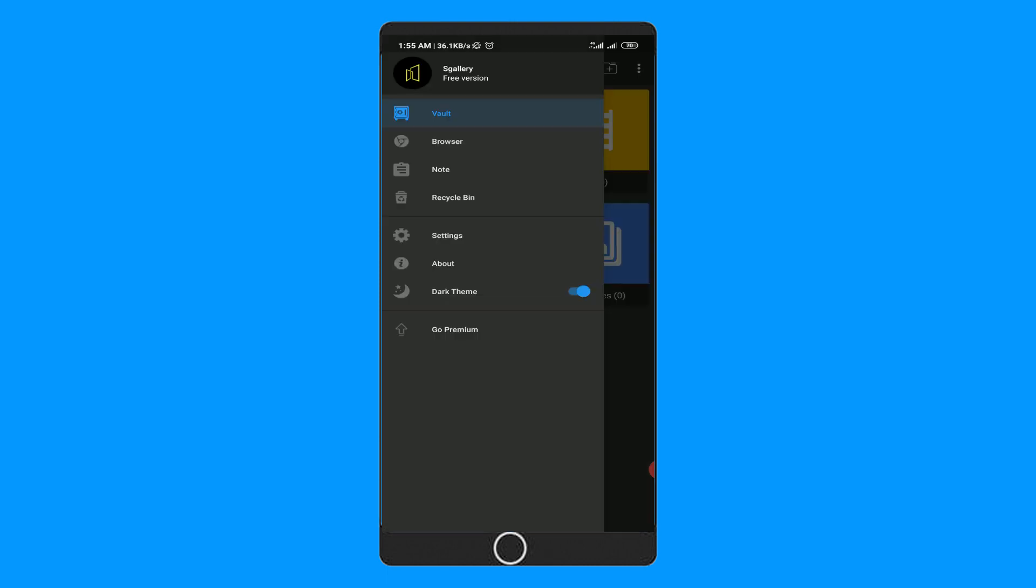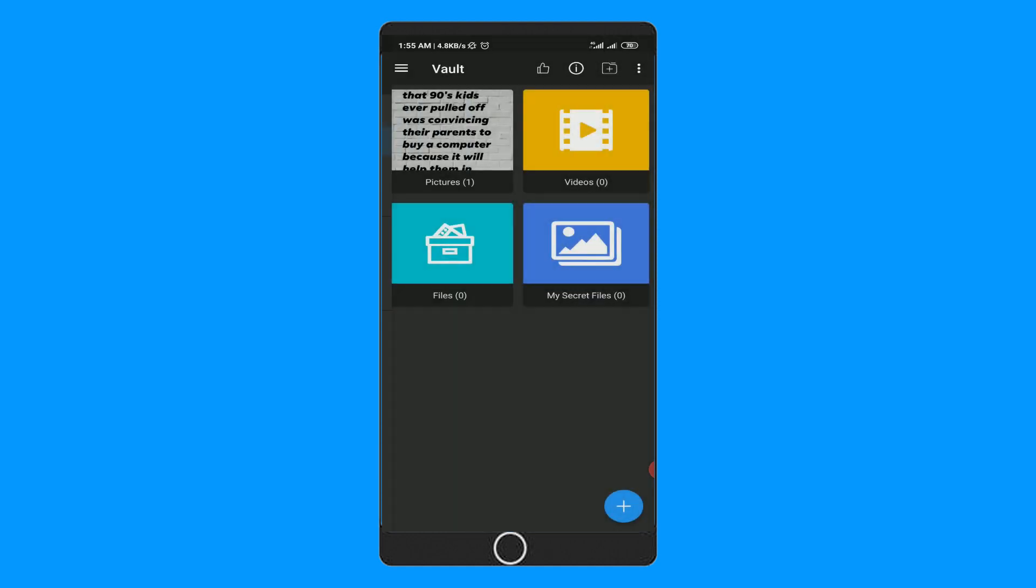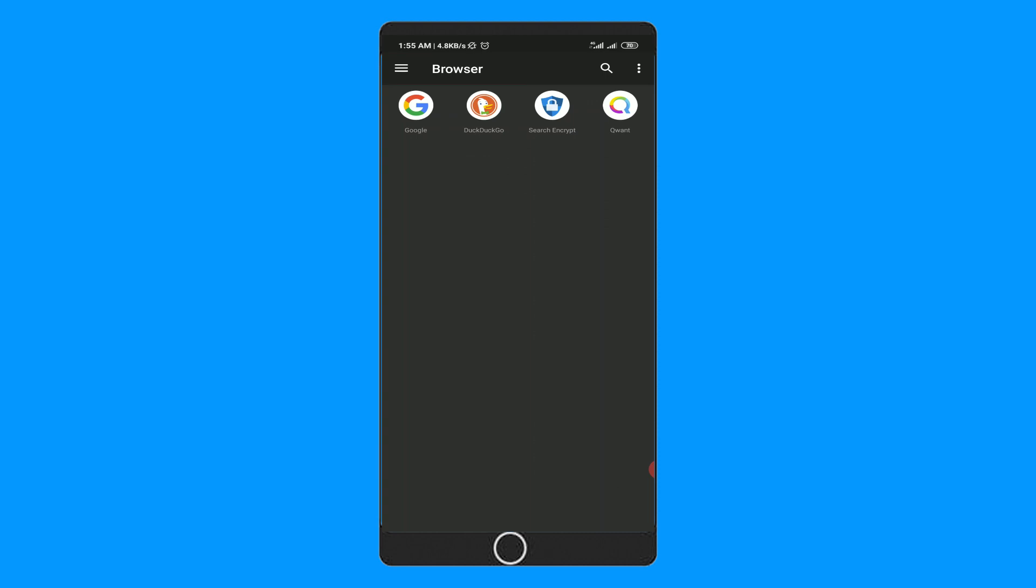Now let's try the browser section. Here you will get four types of search engines. My favorite is DuckDuckGo, but you can use any of them.